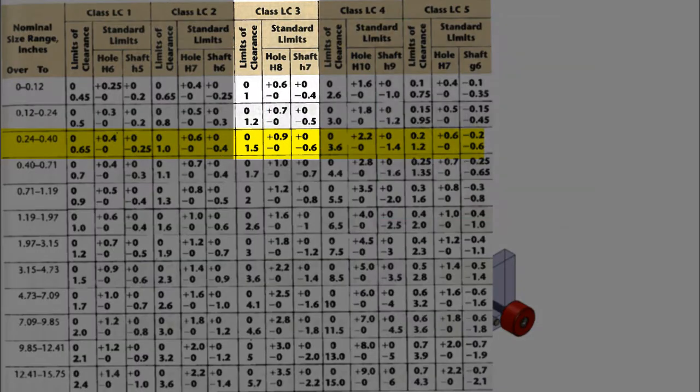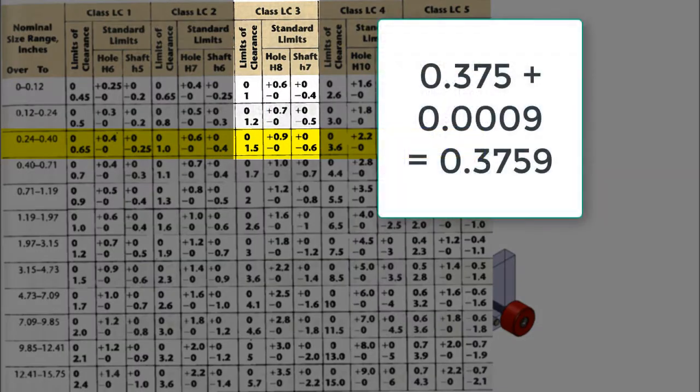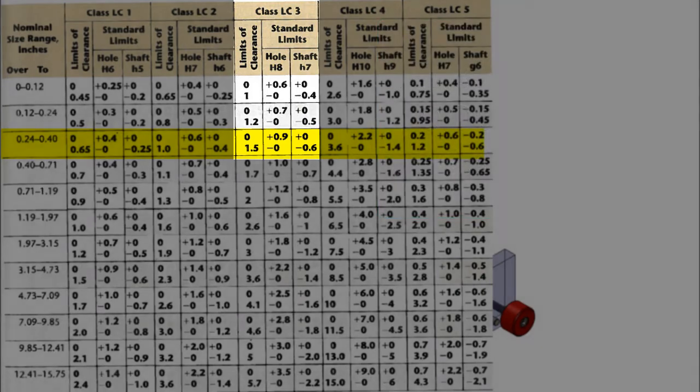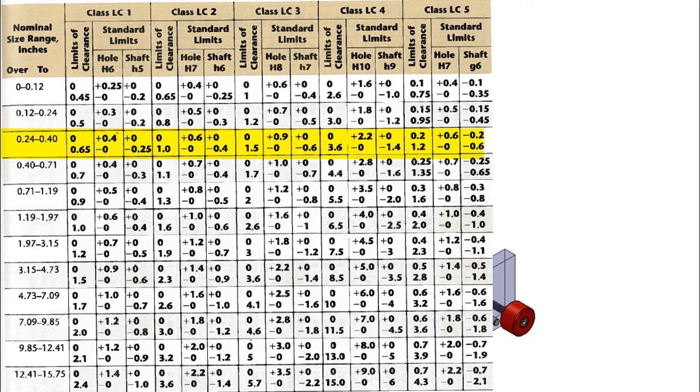The LC3 would allow a maximum hole size of 0.3759, which is also acceptable, but is bordering on being too large of a tolerance.